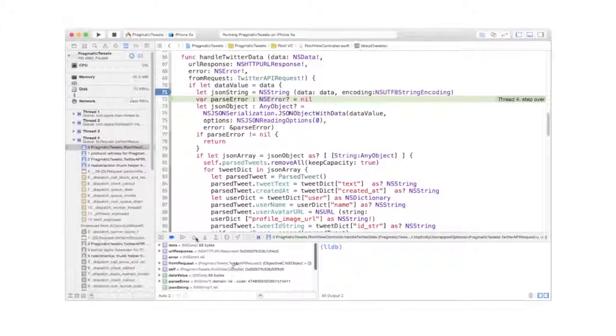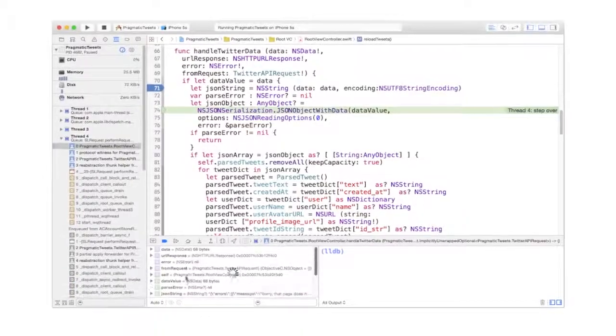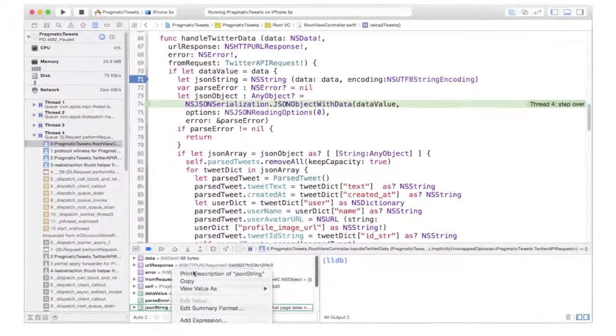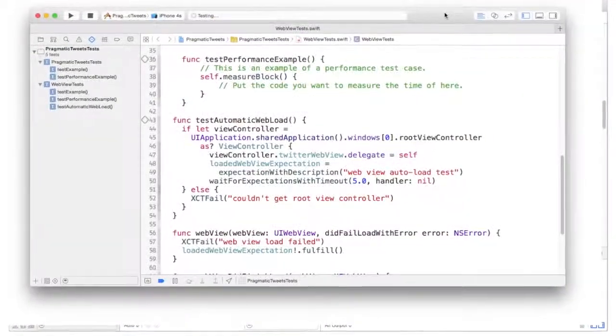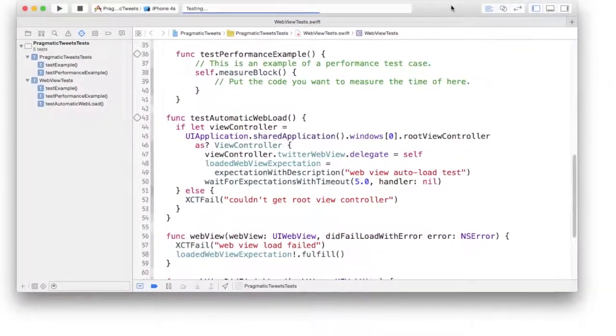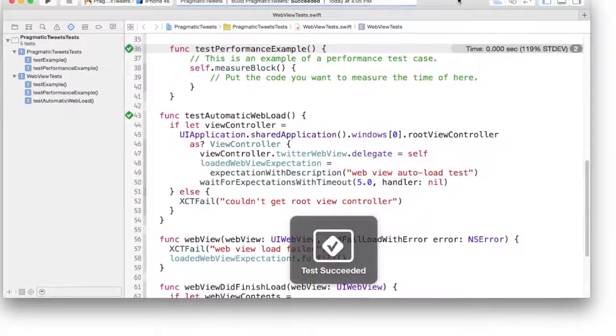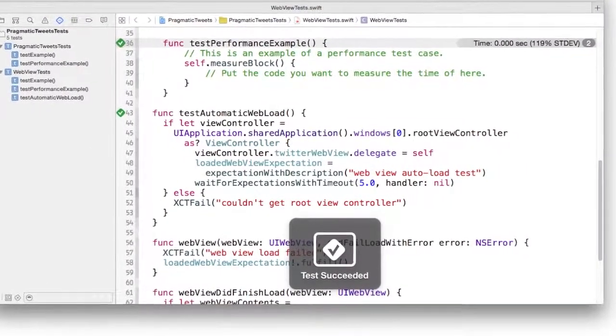We'll go over Xcode's debugging tools to catch and fix nasty errors in our code, and use unit tests to prevent those nasty bugs from ever coming back again.